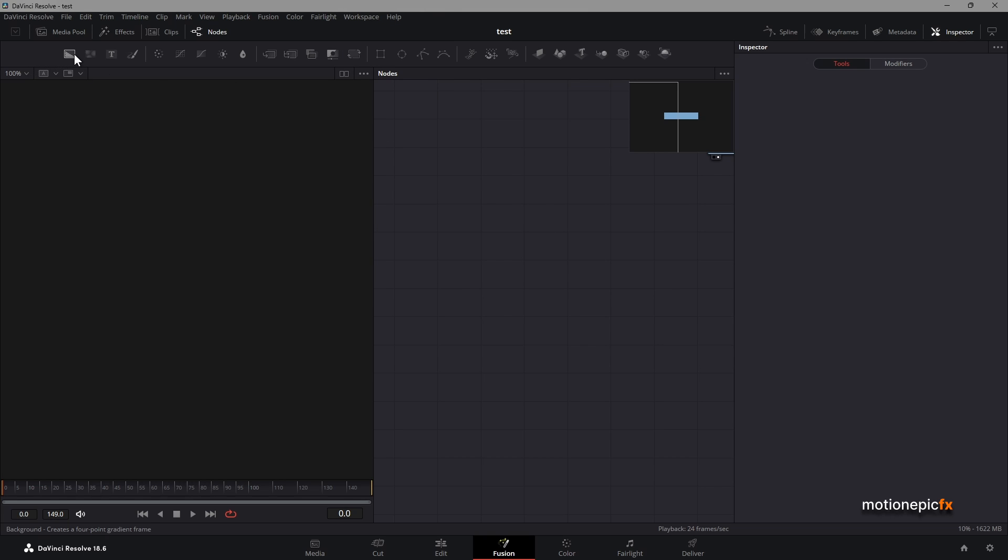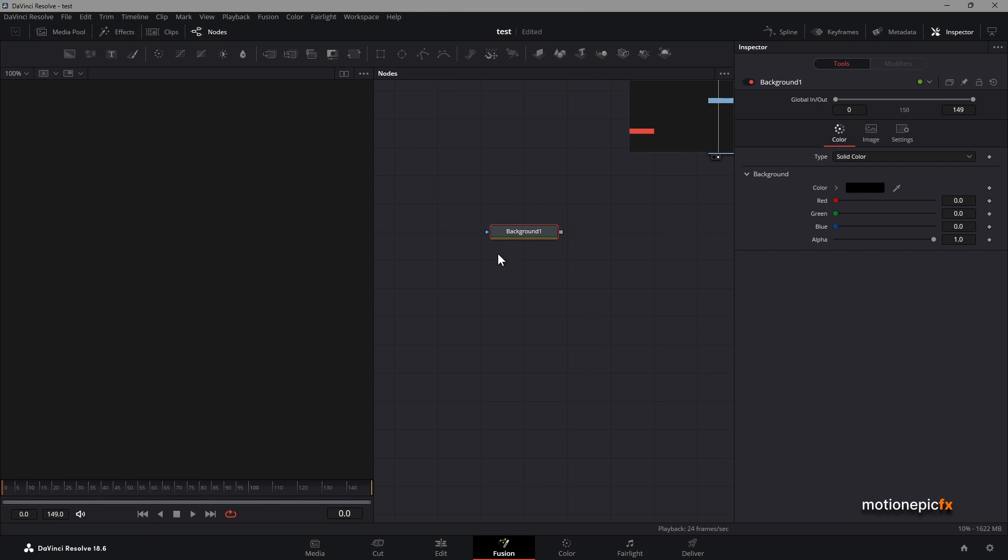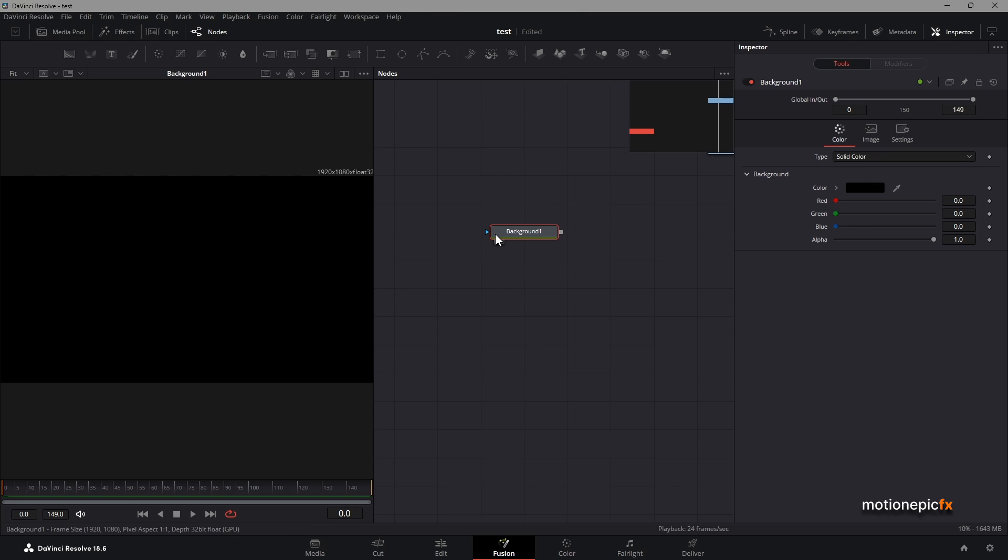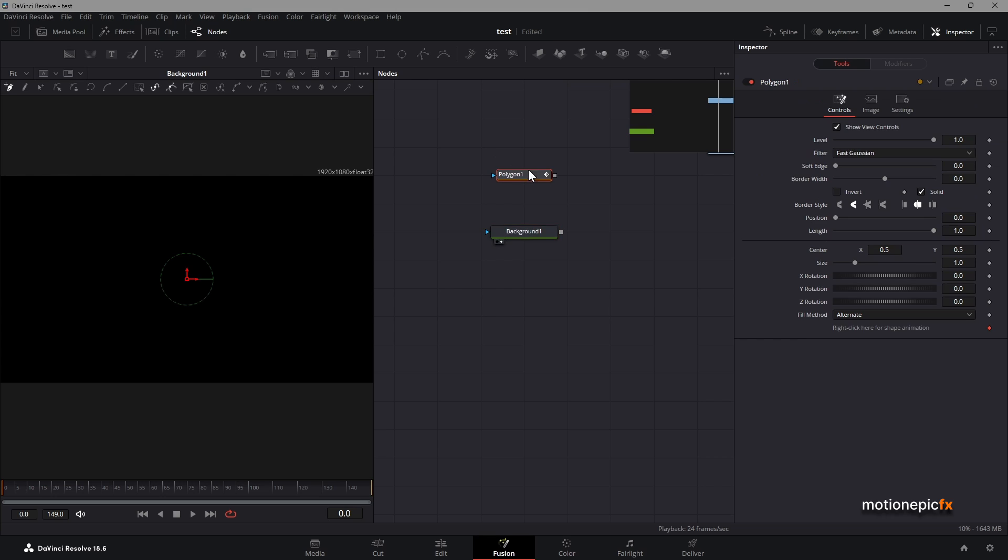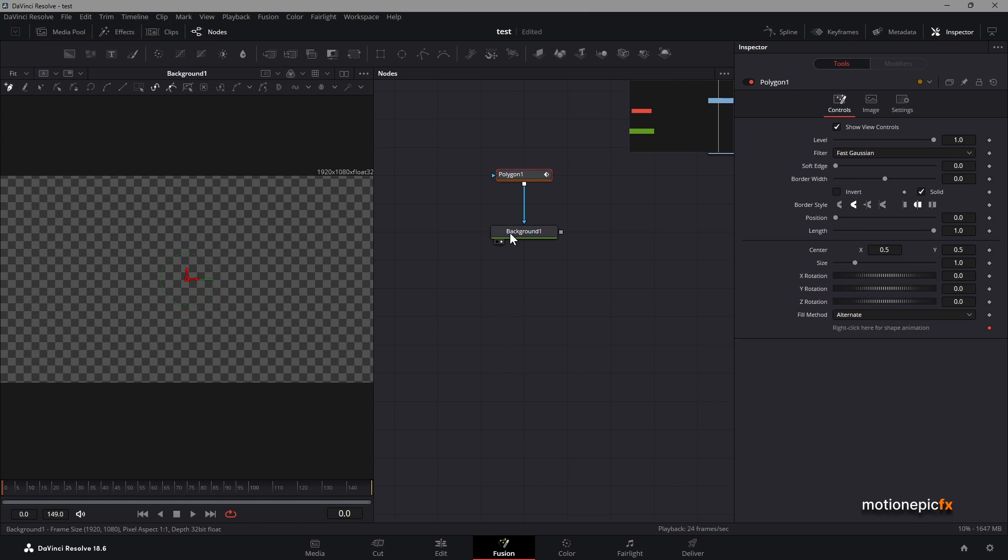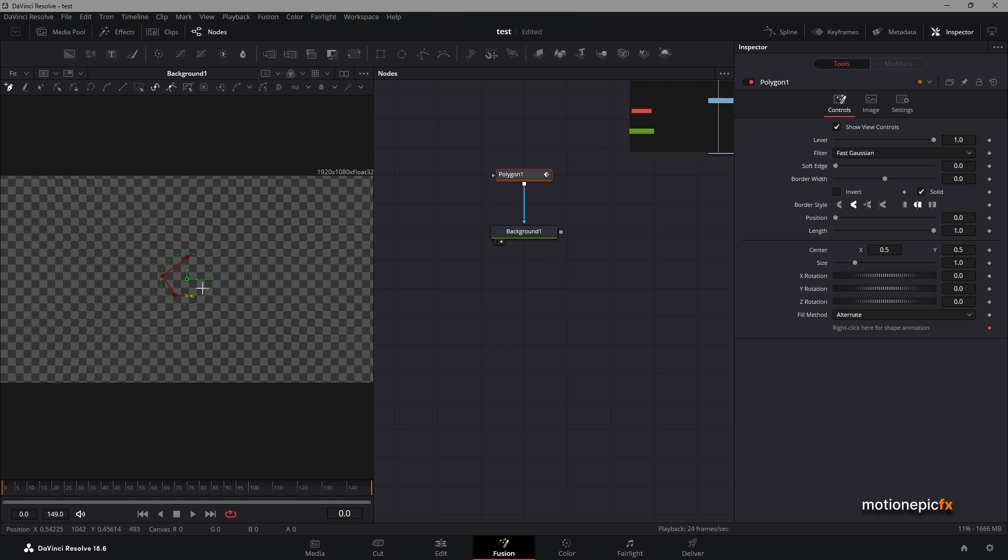Let's drag in the background node and add a polygon mask. Connect it up, and now you can just create your shape. I'm going to create a really random shape, doesn't have to be any shape in particular, just a random shape like this.